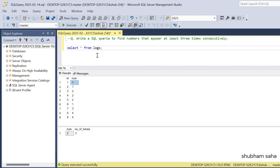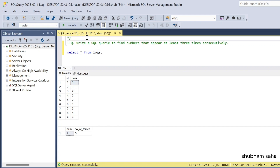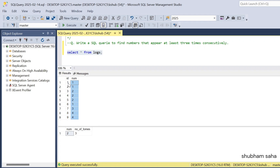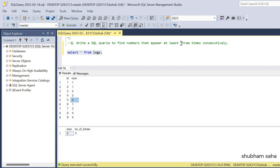First, let's discuss the question. The question is: write a SQL query to find the number that appears at least three times consecutively. So basically I have one logs table, and the logs table has two columns — id in sequential order, and numbers. For id one and two, the number is one — so one is repeated two times consecutively. For id three, four, and five, the number is two, two, two — so two appears three times consecutively.